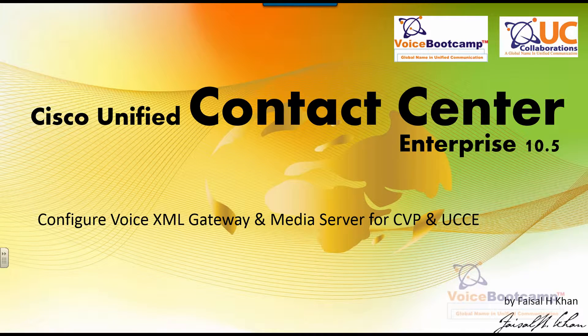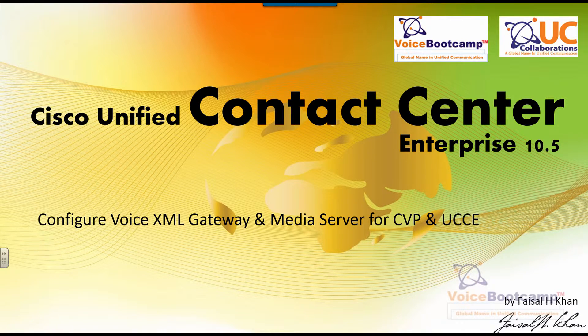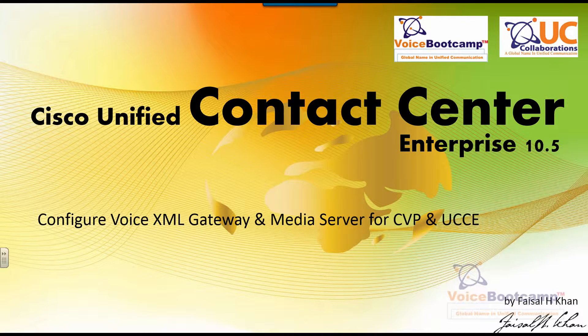In this particular lab, I'm going to show you how to prepare Cisco IOS Router as a Voice XML Gateway and also prepare a media server for UCC and CVP.